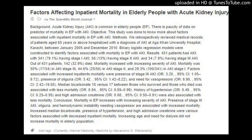Results: 431 patients had AKI, with 341 (79.1 percent) having stage 1 AKI, and 34 (7.9 percent) having a higher stage of AKI. Out of 431 patients, 142 (32.9 percent) died.